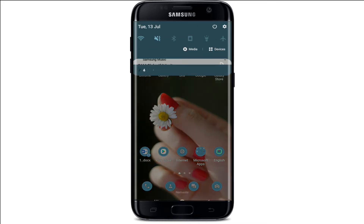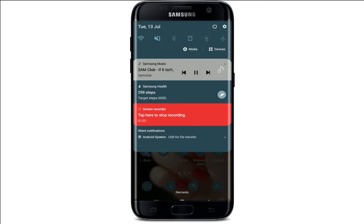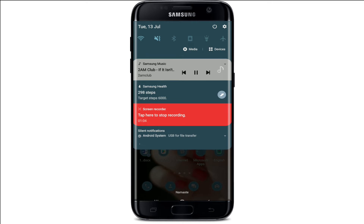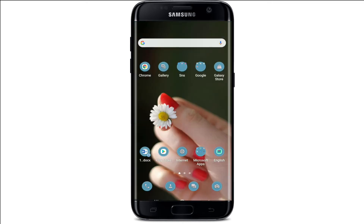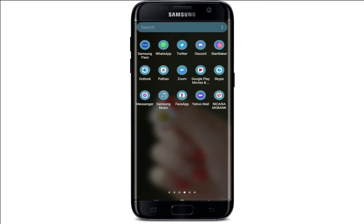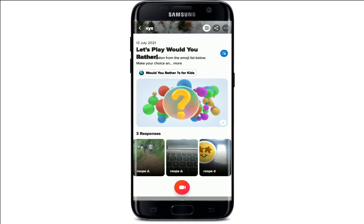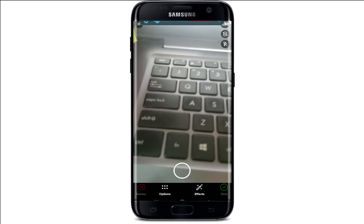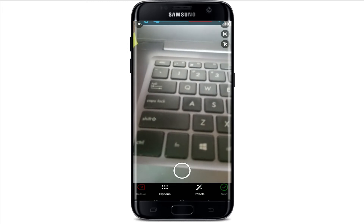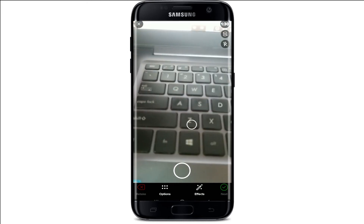Now with the song playing in the background, simply tap open your Flipgrid application and log into your account. From your Flipgrid app, tap on the record button at the bottom and record your video — the music is being played in the background.